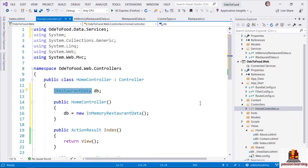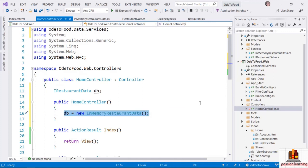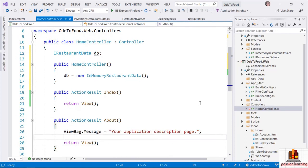We will also give our controller a constructor to initialize this field — I want this to be a new instance of InMemoryRestaurantData. Later in the course, I'm going to show you a much better approach for retrieving an object that implements the IRestaurantData interface. For right now, we're going to do the simplest possible thing: construct a new instance of a concrete type — the InMemoryRestaurantData type — and place it into a field in the controller.